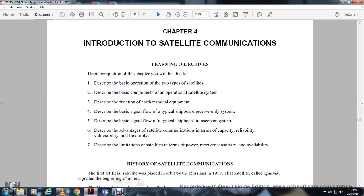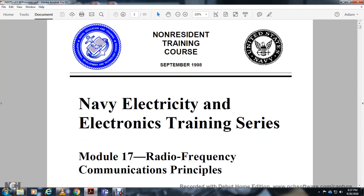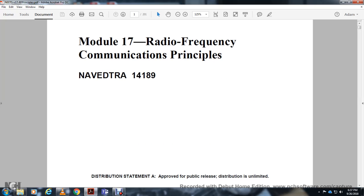Chapter 4: Introduction to Satellite Communications. Non-Resident Training Corps, September 1998. Navy Electricity Electronic Training Series, Module 17, Radio Frequency Communication Principles. Distribution Statement: Approved for probability distribution unlimited.